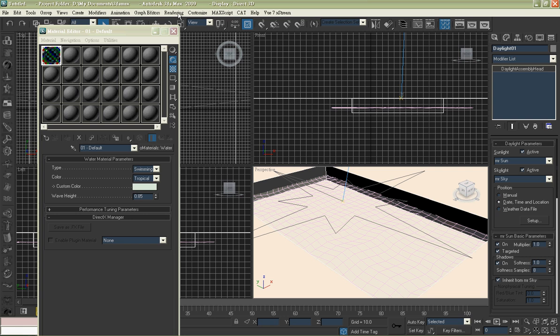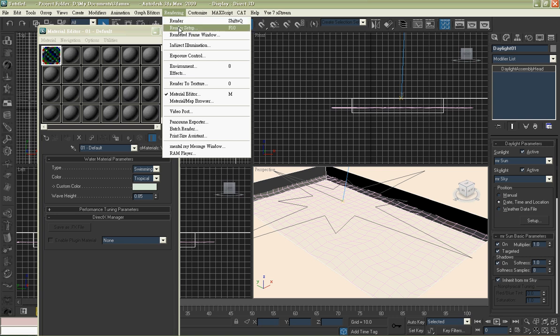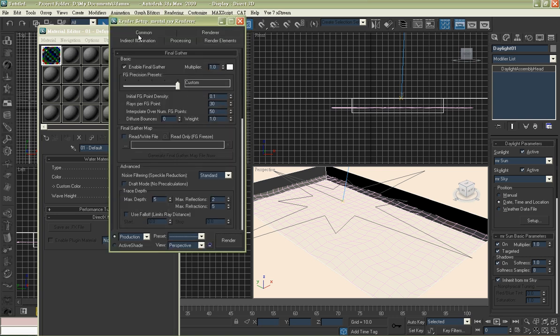Go to rendering, render setup. Go to the tab indirect illumination. Enable caustics.